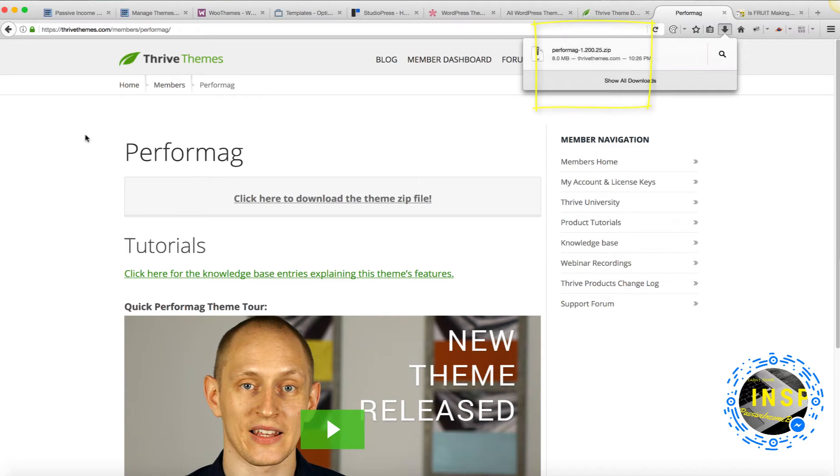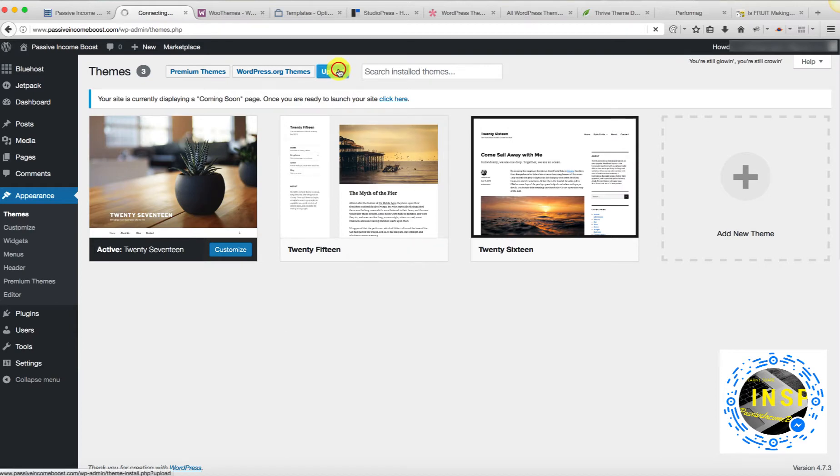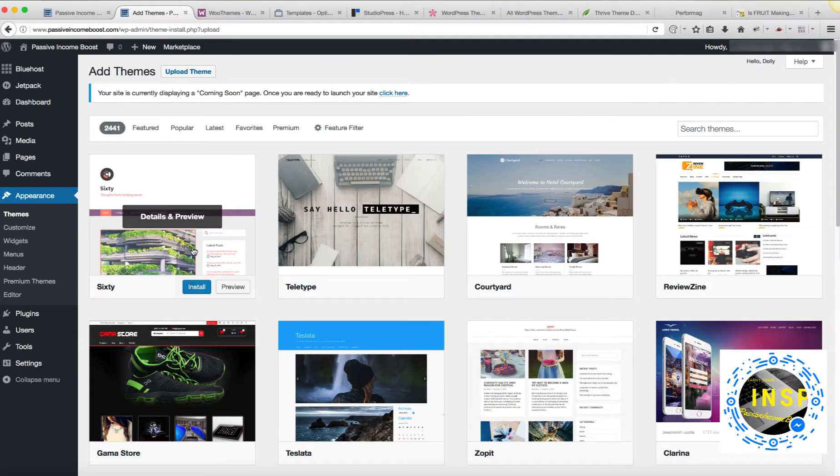Now we're going to go back to my dashboard, and we're going to import the file I just downloaded. To do that, we're going to click on Upload. Now, once again, there are many free templates that you can install.